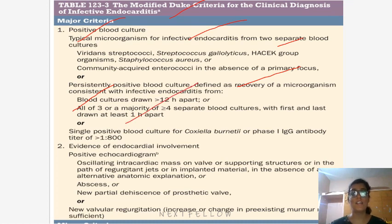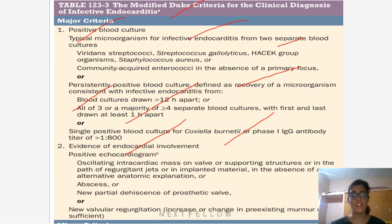The second major criterion is evidence of endocardial involvement by positive echocardiography, or new valvular regurgitation — an increase or change in a pre-existing murmur. These are the important points to remember from the modified Duke's criteria.